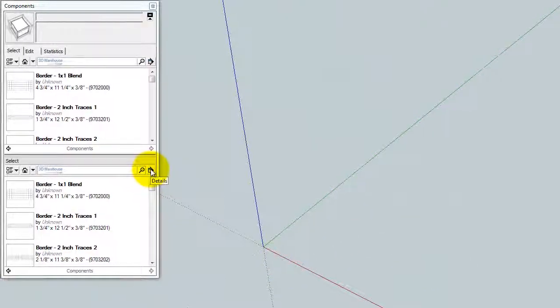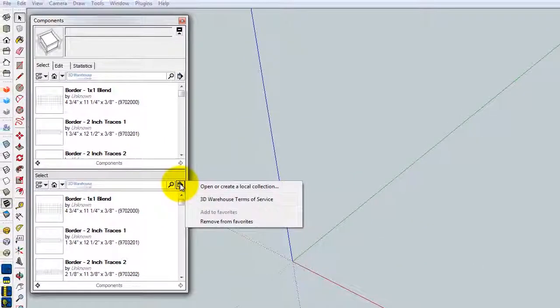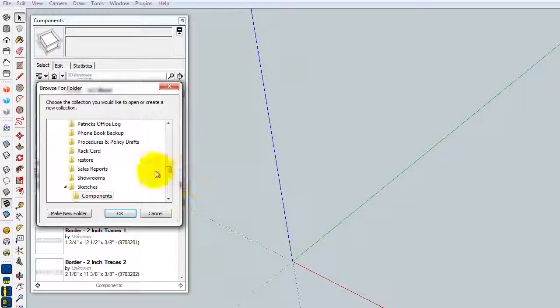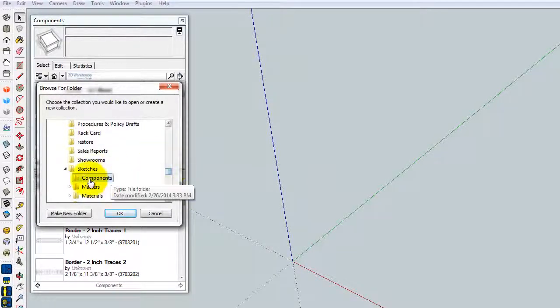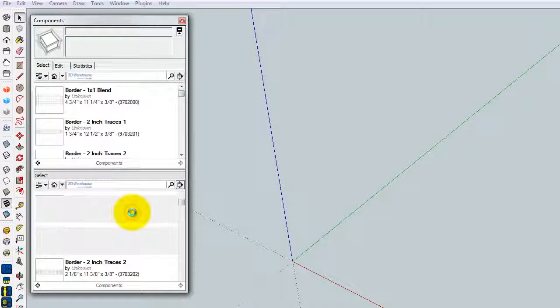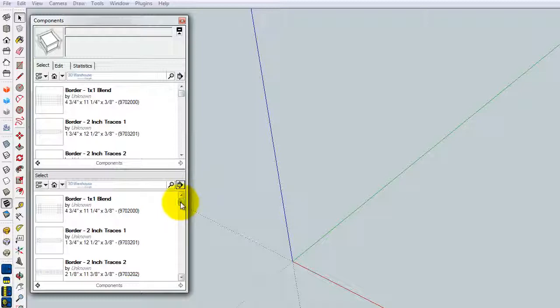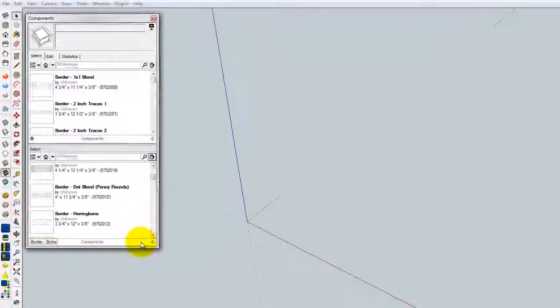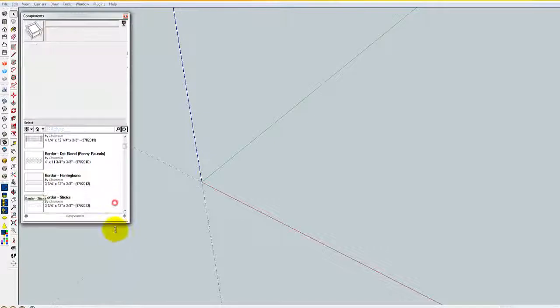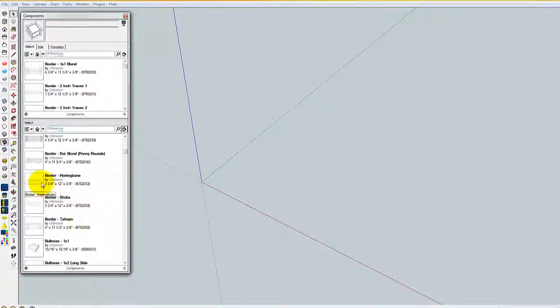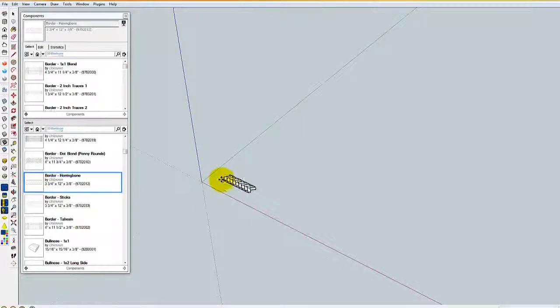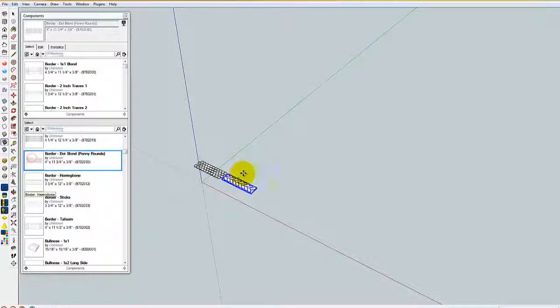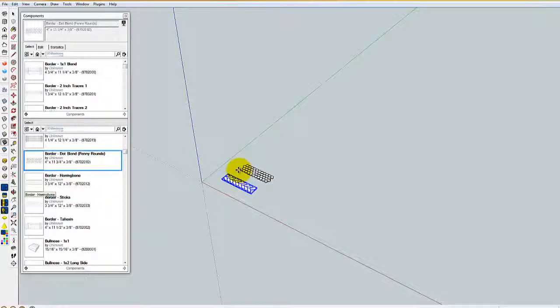The last thing we're going to do is go to the Components window here. I'd like to open and create a local collection. We're going to browse out to the exact same Components folder I created in an earlier step. And there we go. If you go ahead and drop this down here, you'll see all of the components. They're organized by actual type.